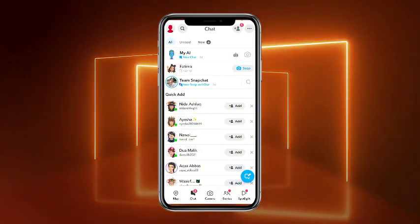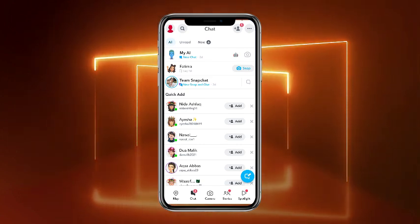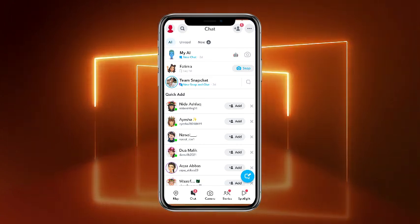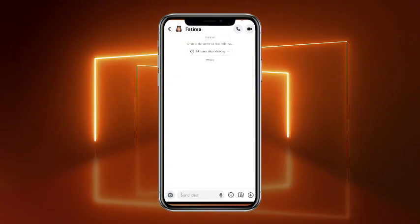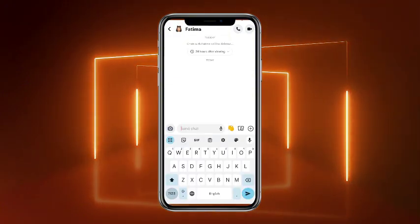Now from here you have to simply find the particular chat on which you want to send a GIF. For example, I want to send a GIF to this one — I'll simply tap on that. Now it will open up your chat box.